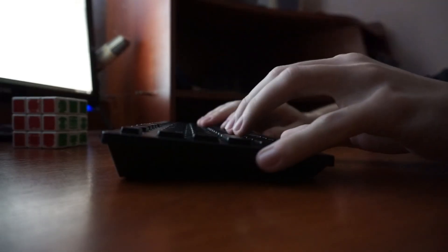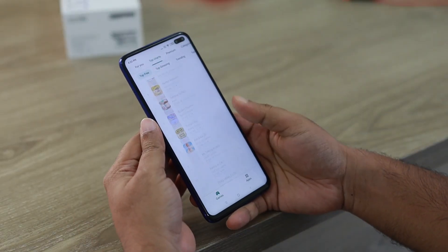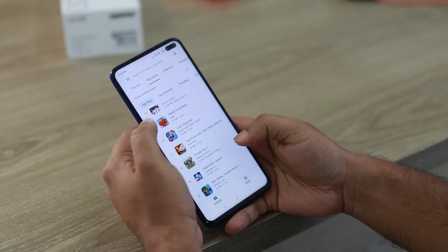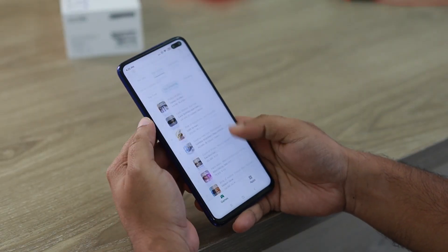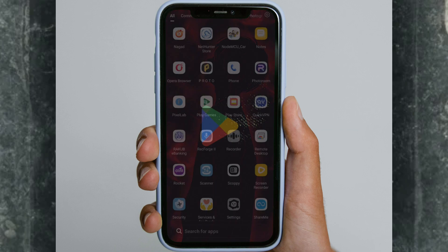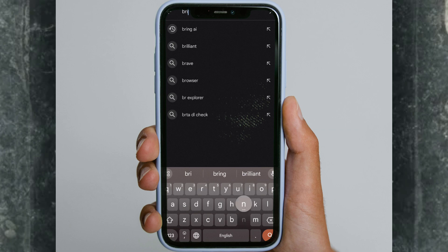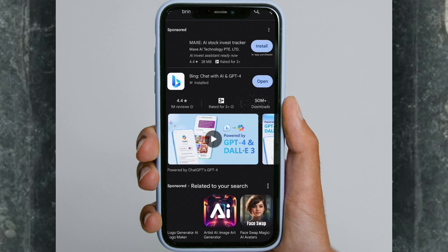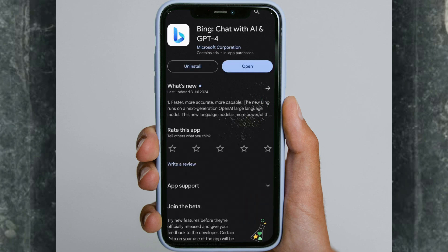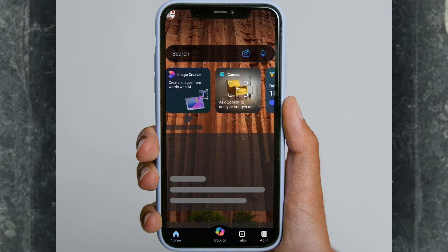You can use this AI on desktop or mobile phone easily. There is an app available in the Play Store called Bing AI. To download it, just open the Play Store and search for Bing AI. Here it is — download it and open it.